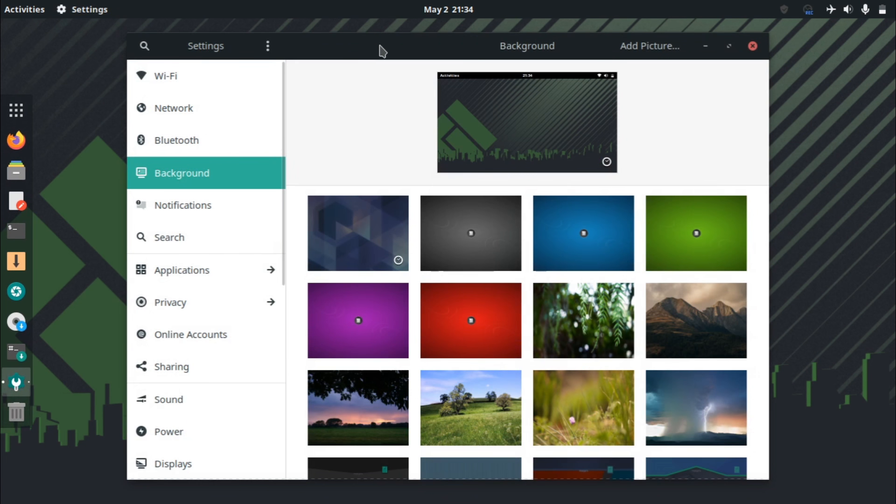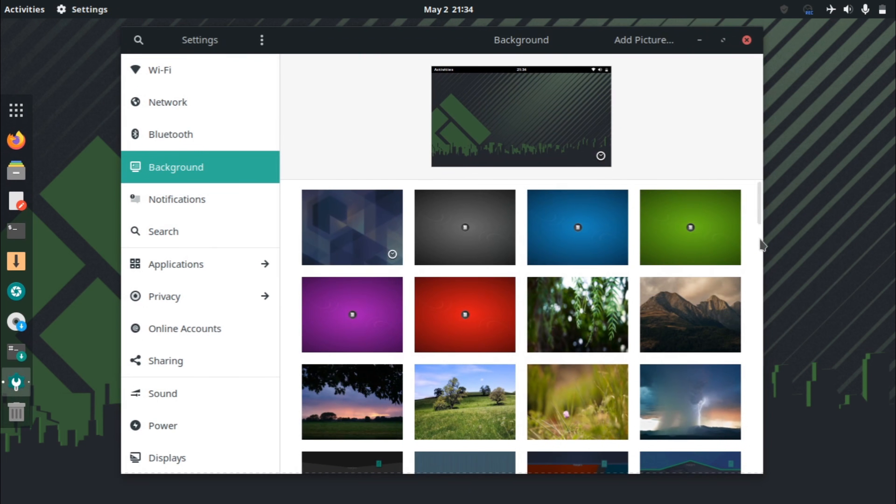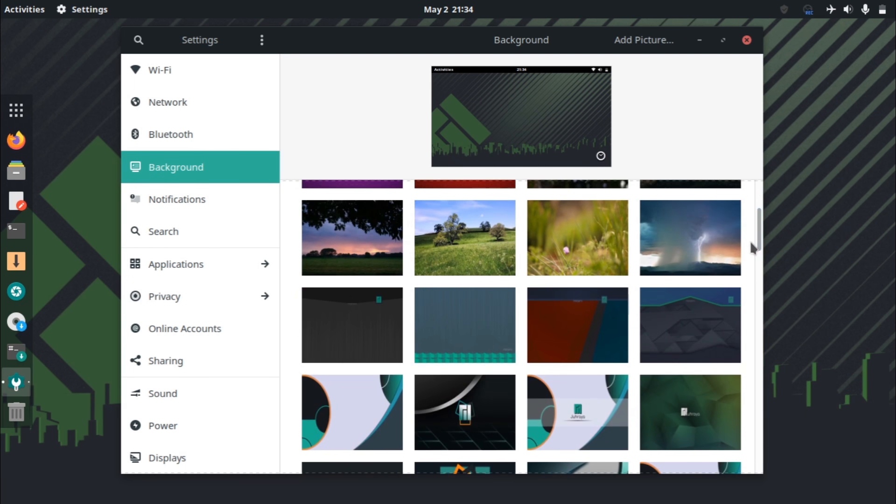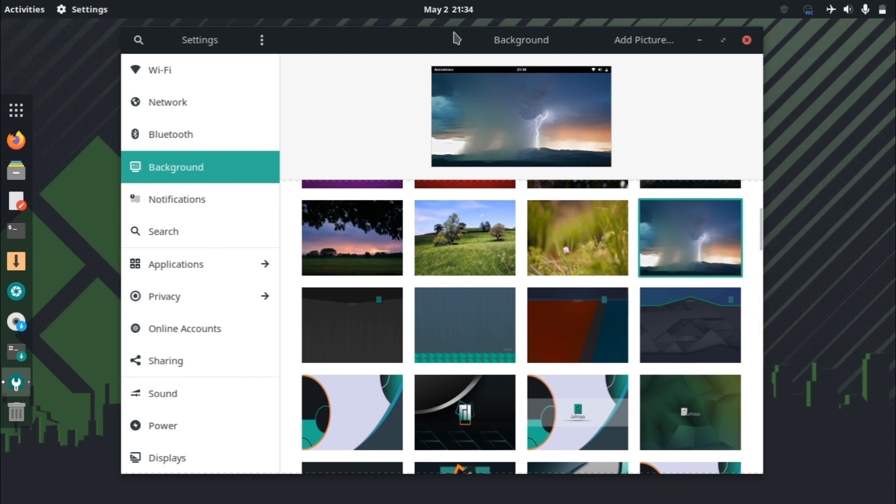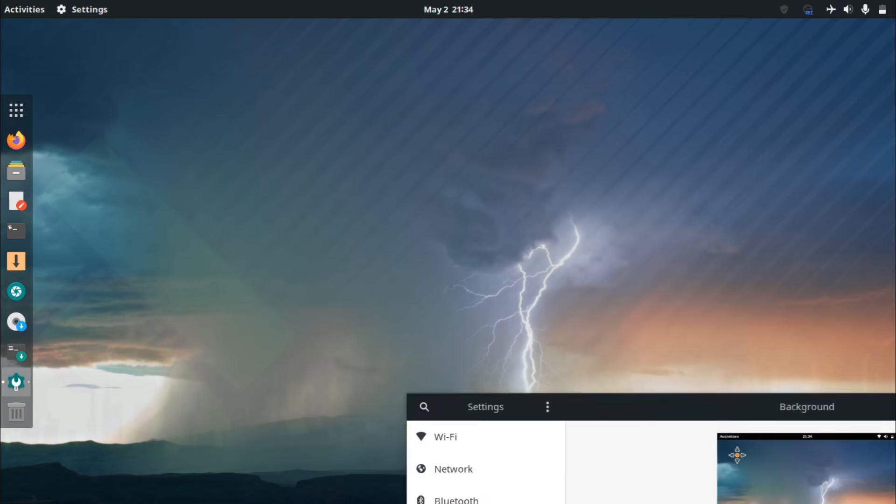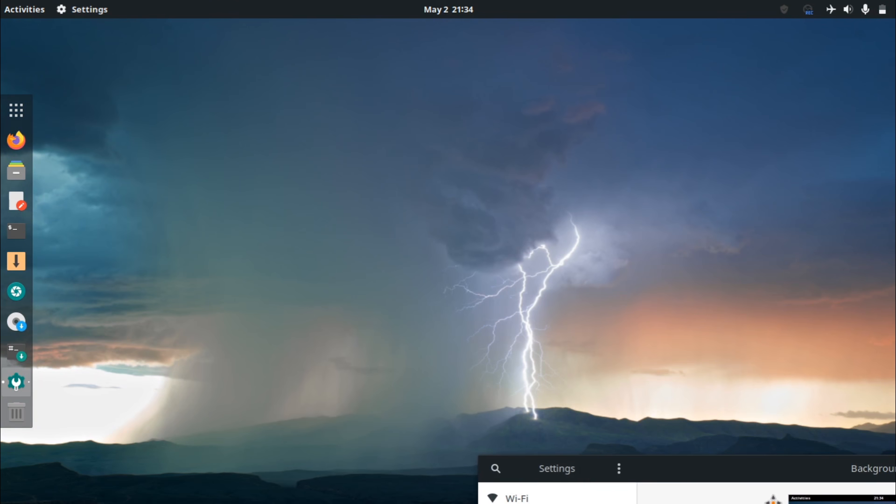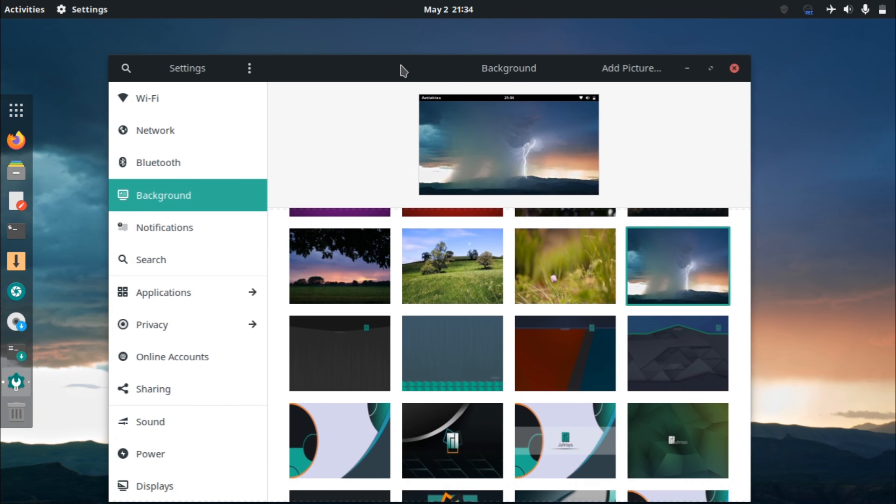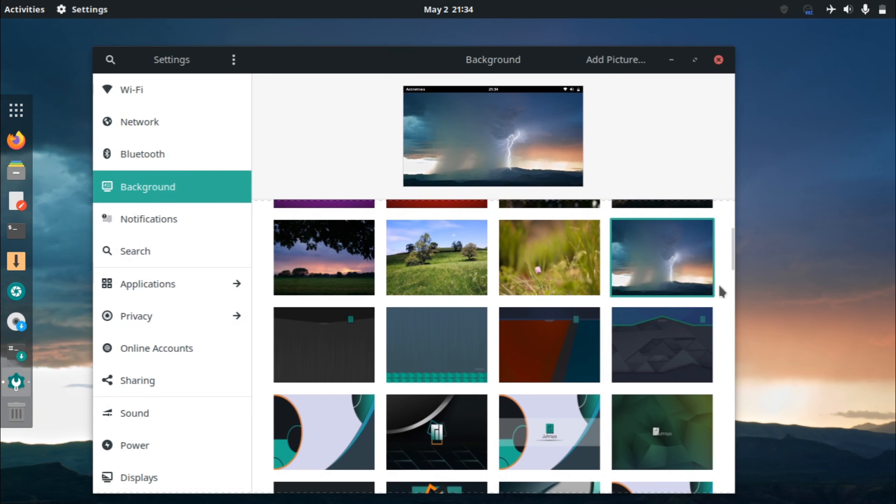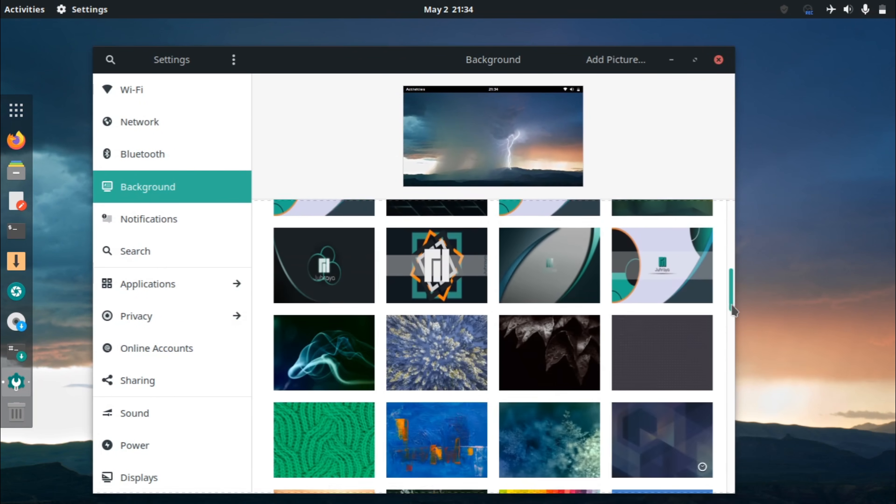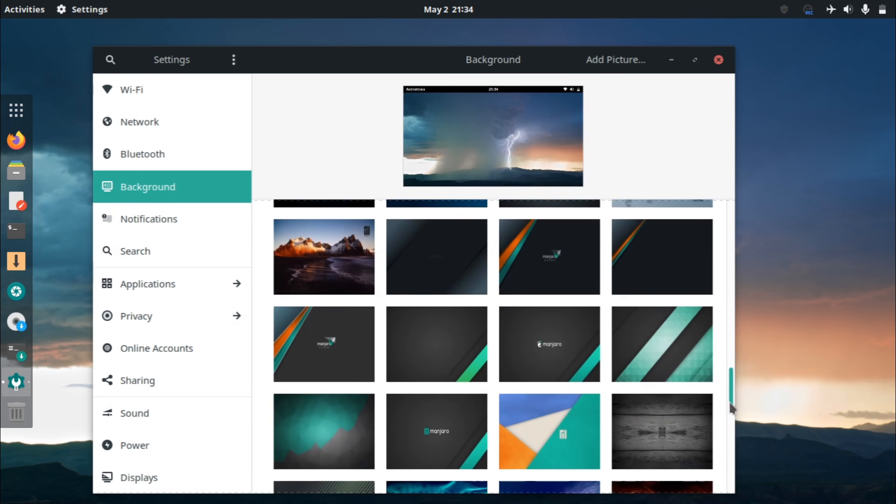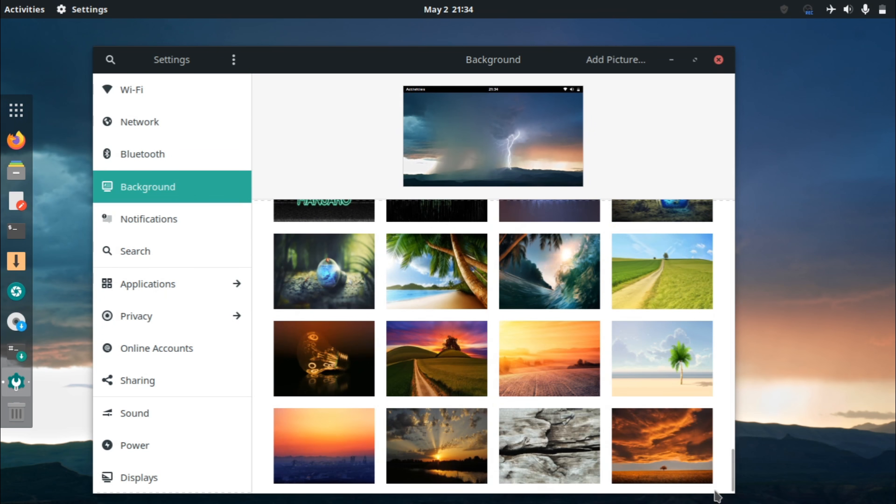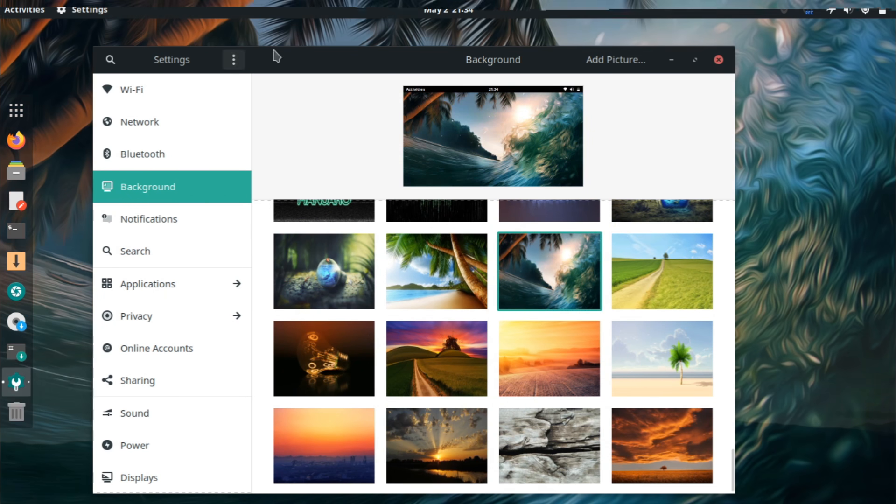For the default wallpaper, we have this. And if we look at all the other ones, it has a much bigger collection of images in comparison to... This one looks pretty cool. In comparison to Ubuntu. As you can see, there's a ton of images that you can choose from.